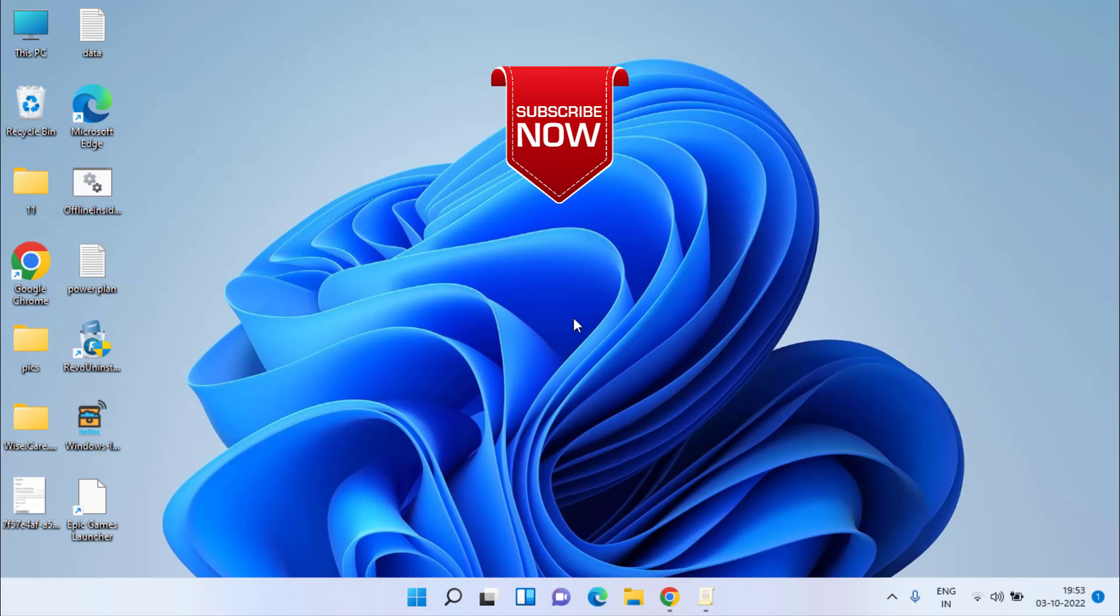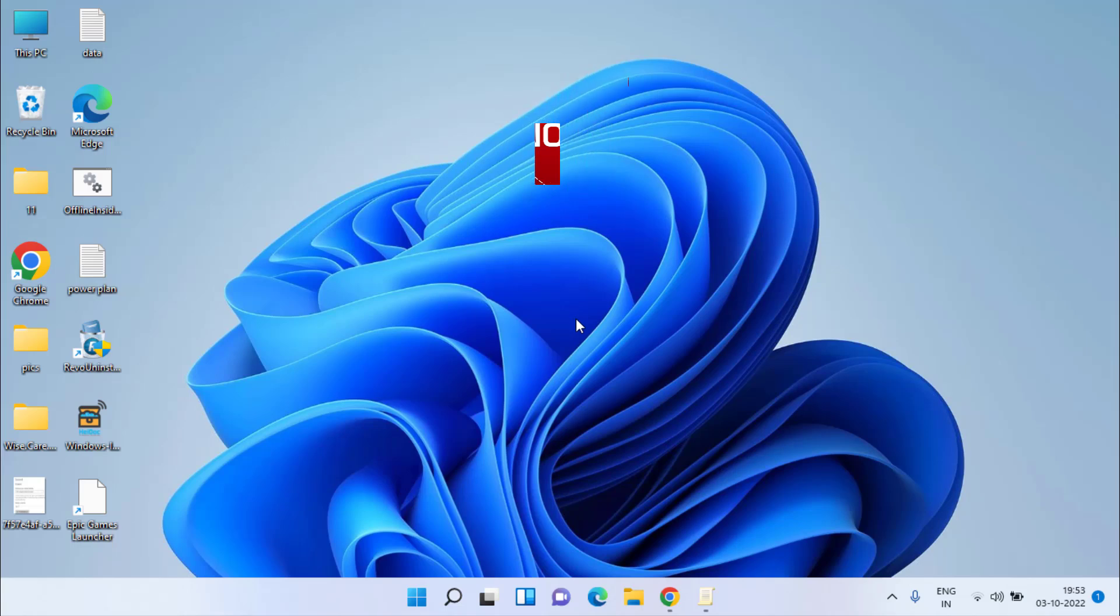If this video works out for you, kindly click on the Subscribe button and turn on the bell notification icon to continue receiving updates from my channel. Thank you so much friends, thank you for watching.